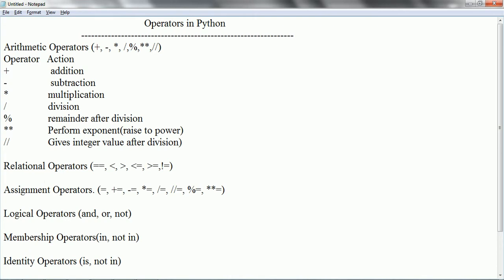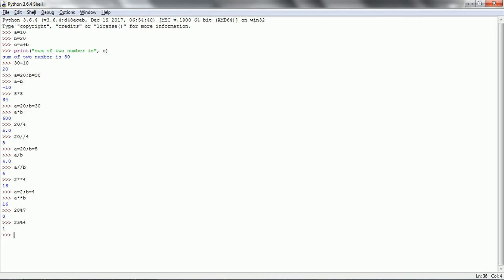Now let us go with relational operators. Relational operators are going to compare between two operands — whether it is equal or not equal, whether it is true or false. For example, 2 equal to equal to 2 is true. Similarly, a equal to 20, b equal to 20, then a equal to equal to b compares equality between the two variables and returns true. A less than b checks whether a's value is less than b — in this case it is false.